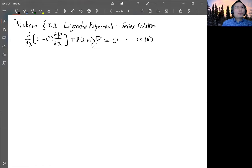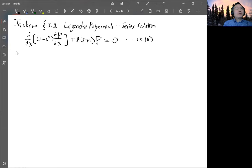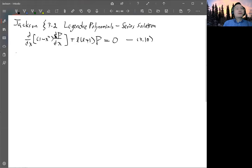Up to here, l can be any number — any real number. But for the Legendre polynomial, we will later identify l as a zero or positive integer. We need to get the series solution first to see how we can get to that conclusion. To do the series expansion, we can take the derivative of the first term and get it to another form.